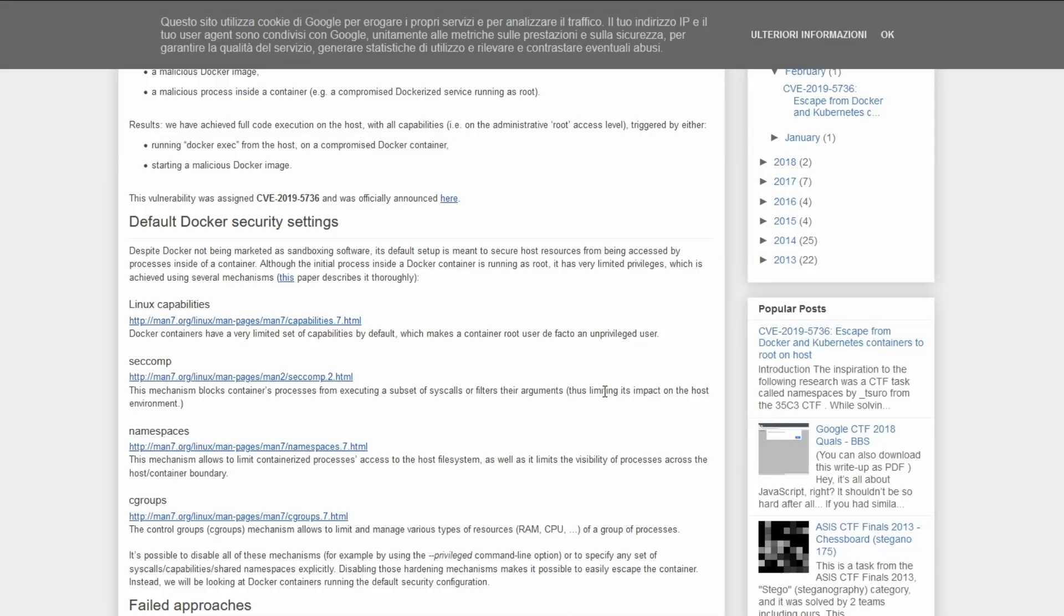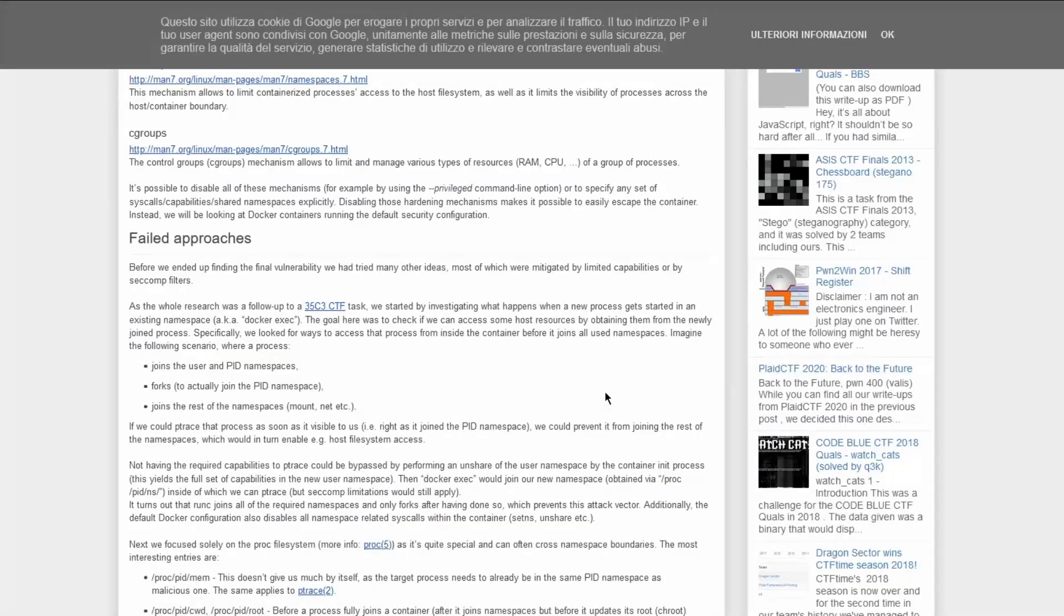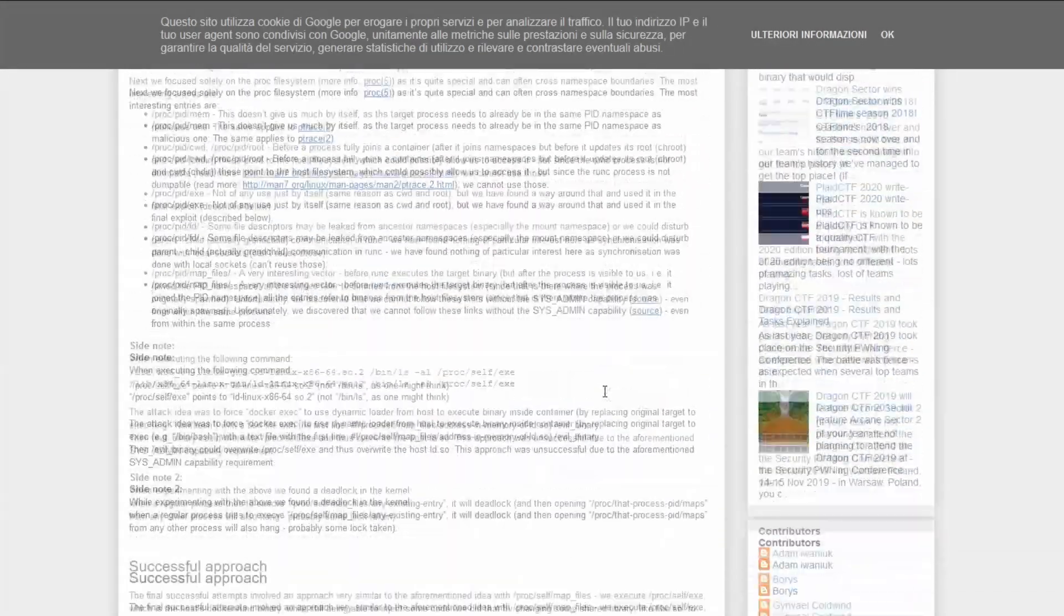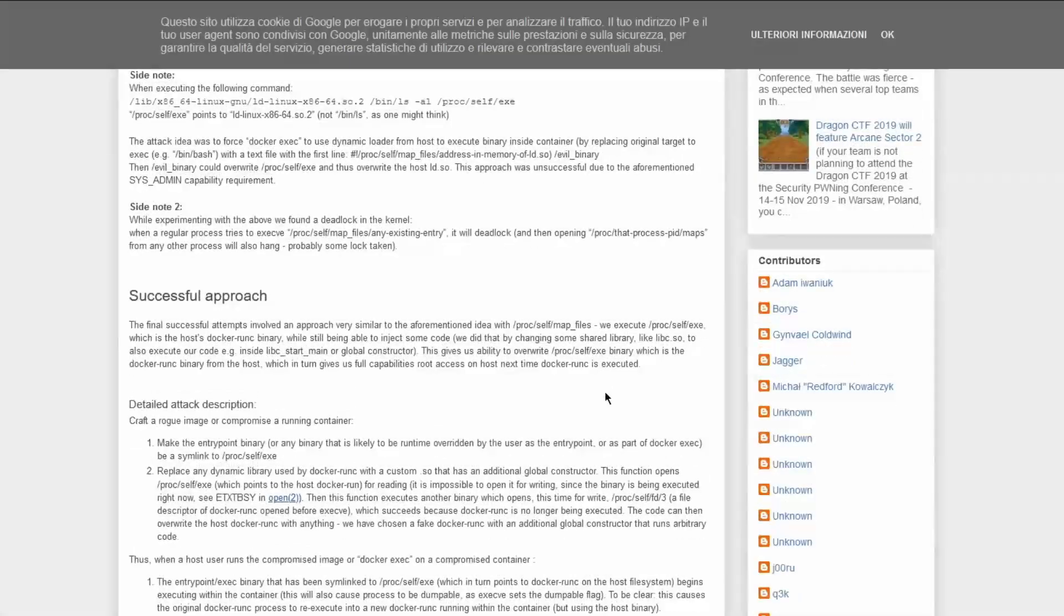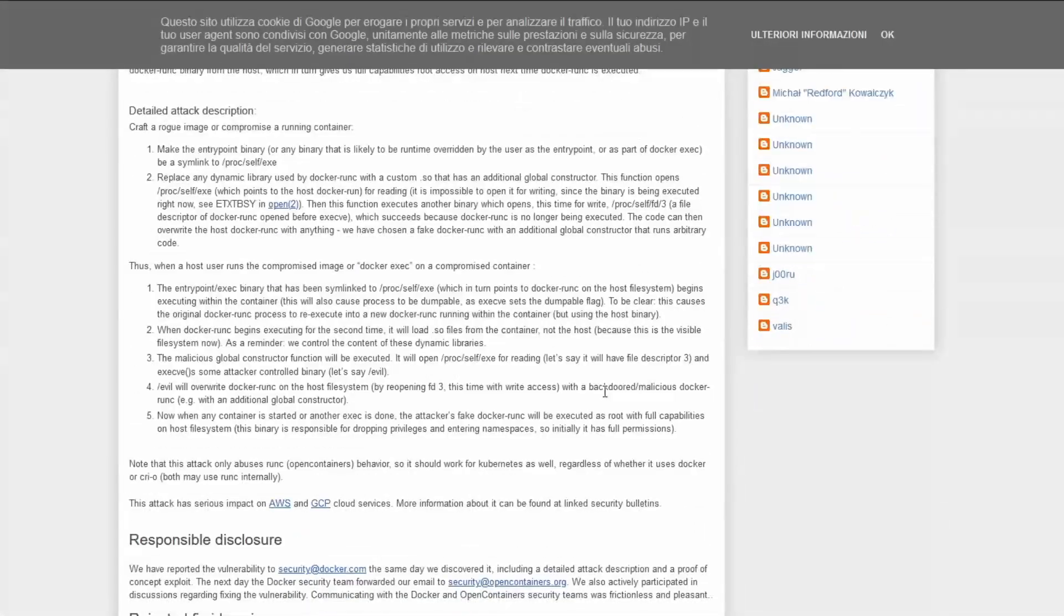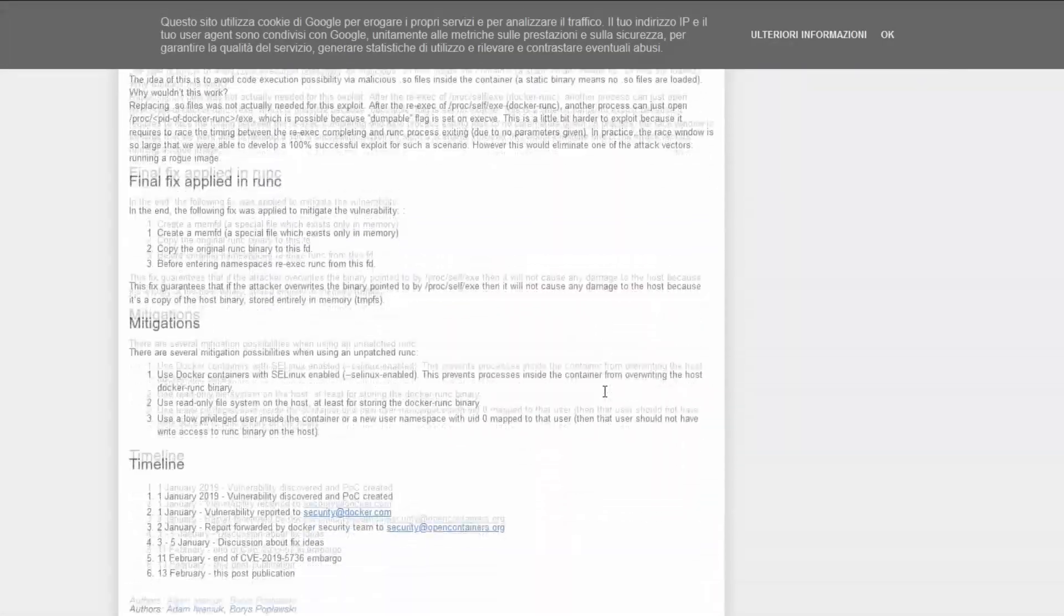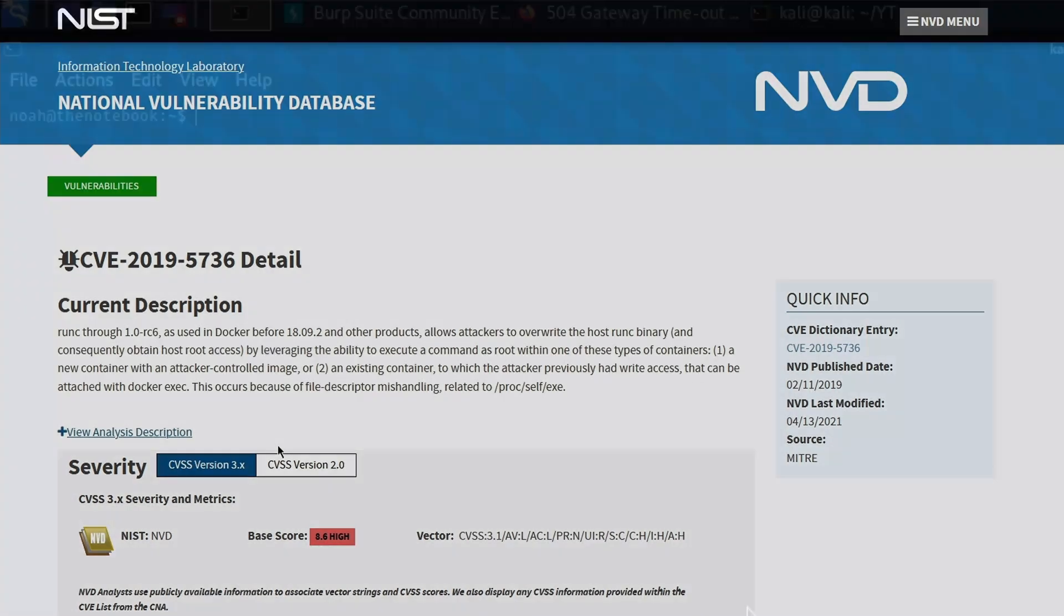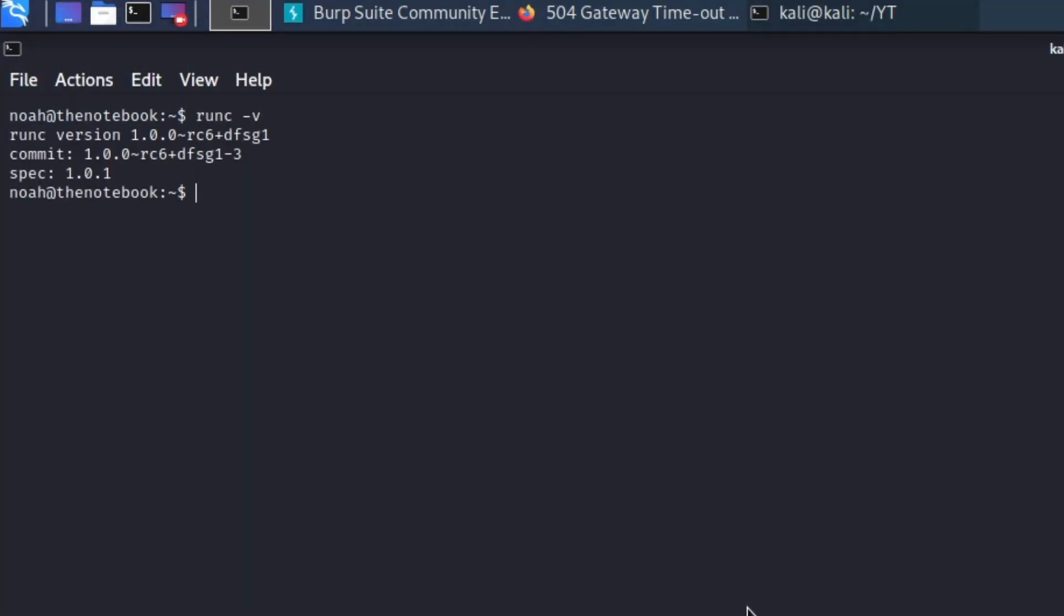It allows to escalate root overriding the runc binary on the host machine because of a /proc/self/exe file descriptor mishandling. The vulnerability impacted all the versions of runc through 1.0-rc6 and the corresponding version of Docker before 18.09.2, including those we are currently running on the target.